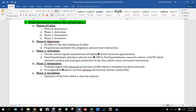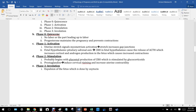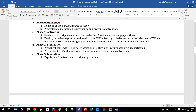Labor has four phases: phase zero (quiescence), phase one (activation), phase two (stimulation), and phase three (involution). Phase zero is quiescence — no labor. Progesterone maintains the pregnancy and prevents contractions during this phase.